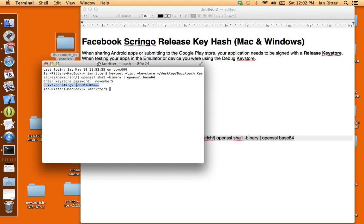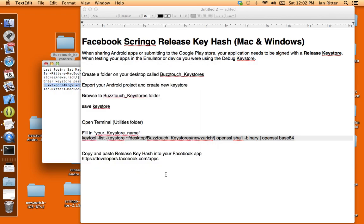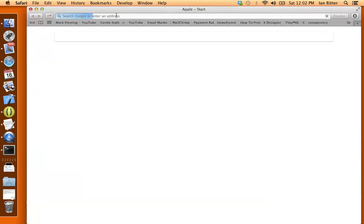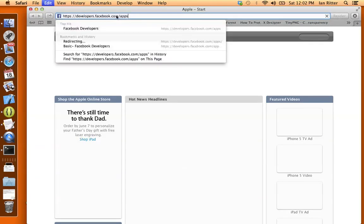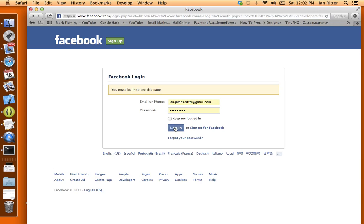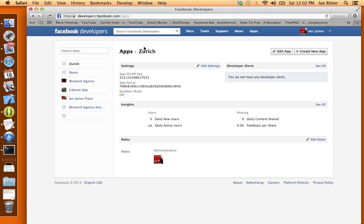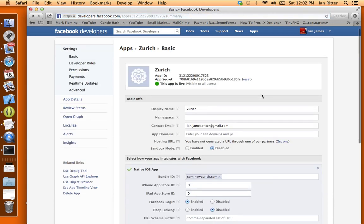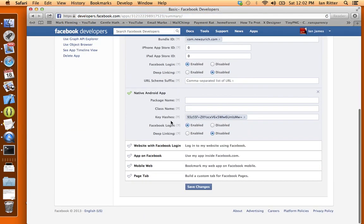Now what I'm going to do is copy this key hash including the equal sign. Now I'm going to go to my Facebook Developer account and here's the link for that. I'm going to log in and you can see I already have my Zurich app set up. If you don't have an app set up you can just create a new app and get going and you'll have your app ID and all that good stuff.